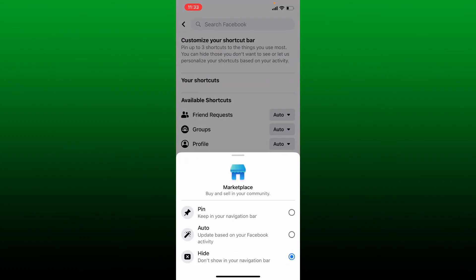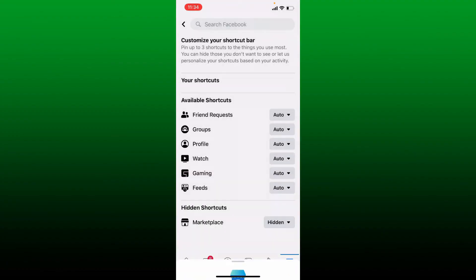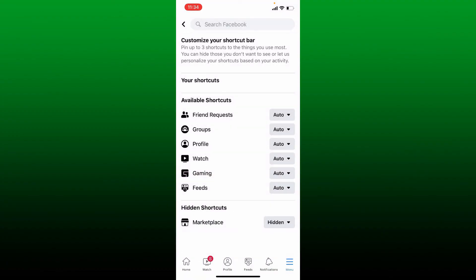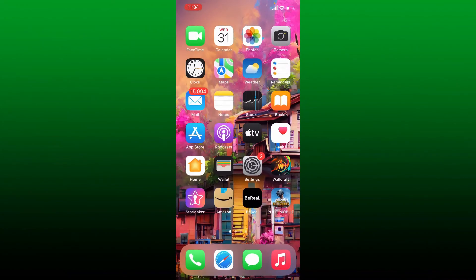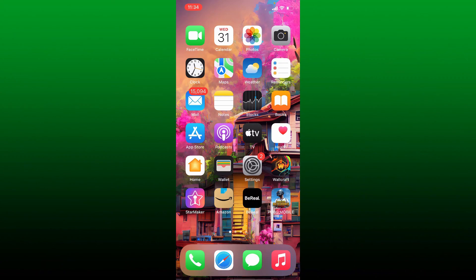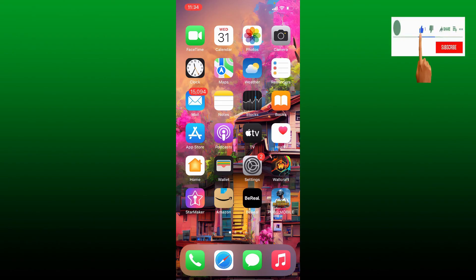Once you do that, you'll be able to add the Marketplace feature on your Facebook shortcut. Those were some of the fixes you could try out whenever your Marketplace is not available to you on Facebook. I hope you found the video to be helpful. If it was, go ahead and give us a thumbs up. I'll be back soon with more videos like this. Thank you for watching.